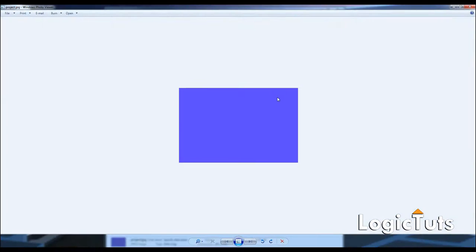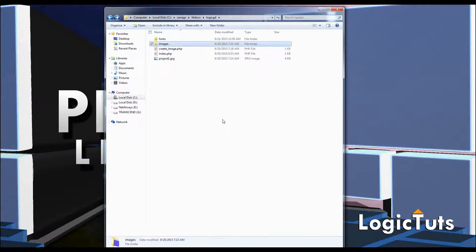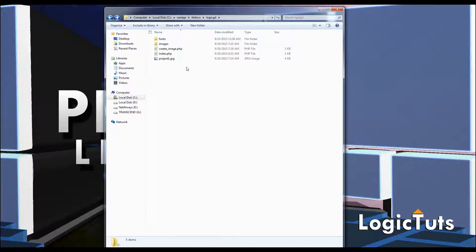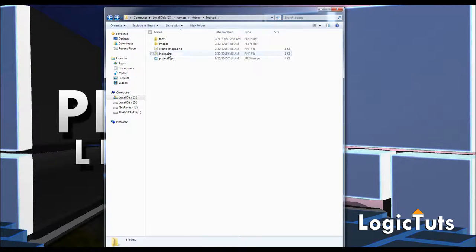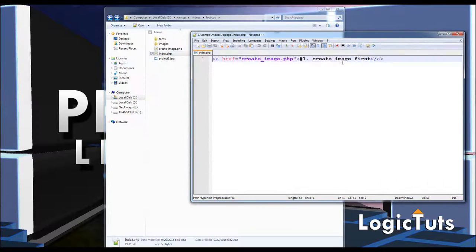First thing I need to include in my root folder is the fonts. When we create text we need to specify a font that PHP uses to build our text. Here is my font in the fonts folder — that is TCCEB.ttf.